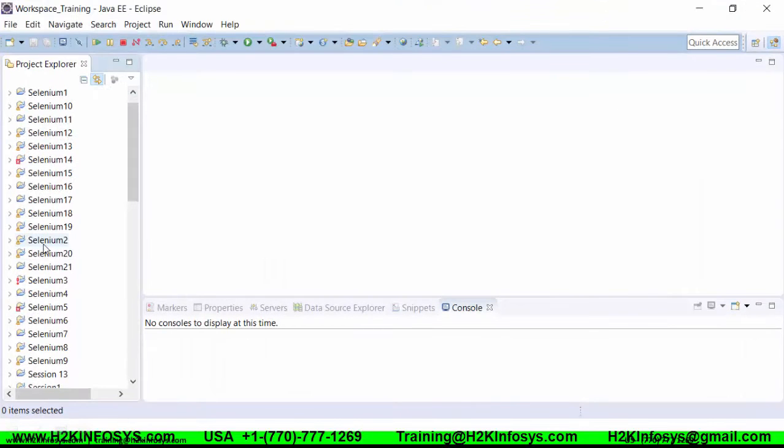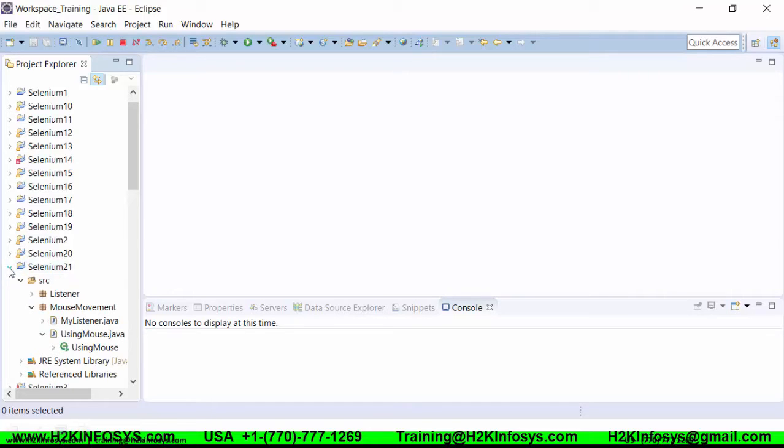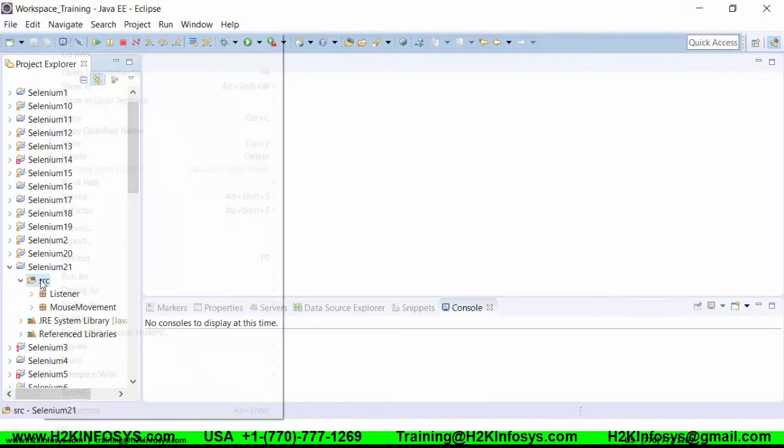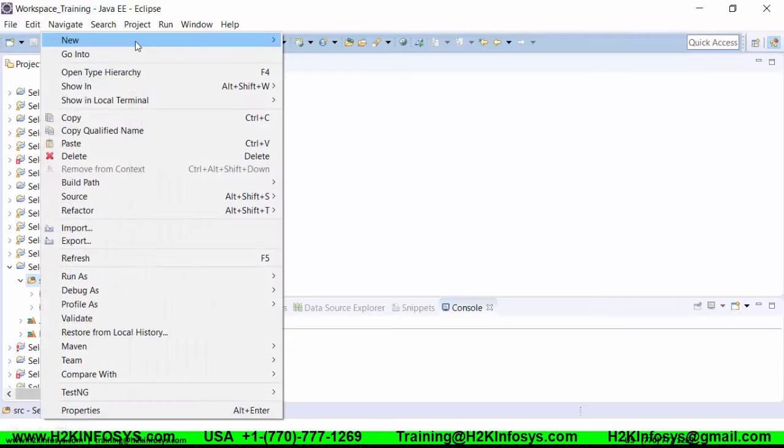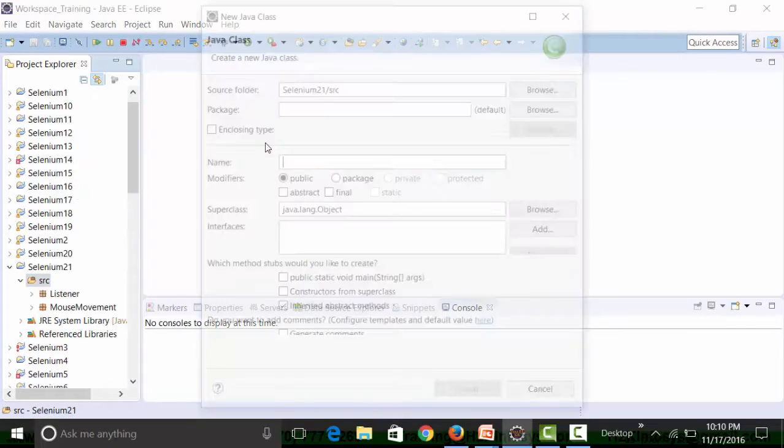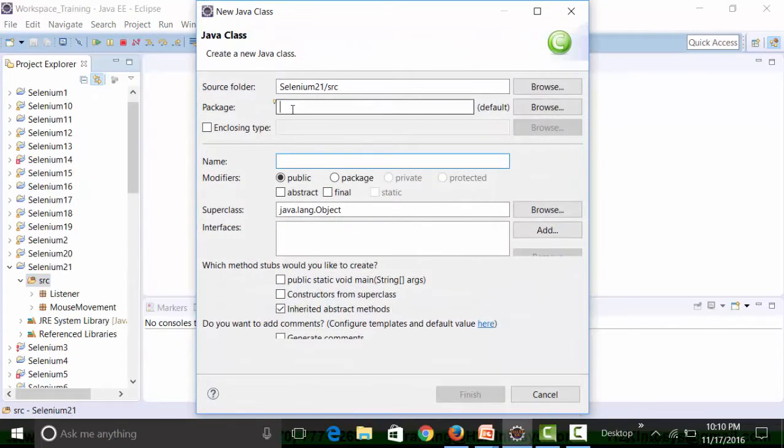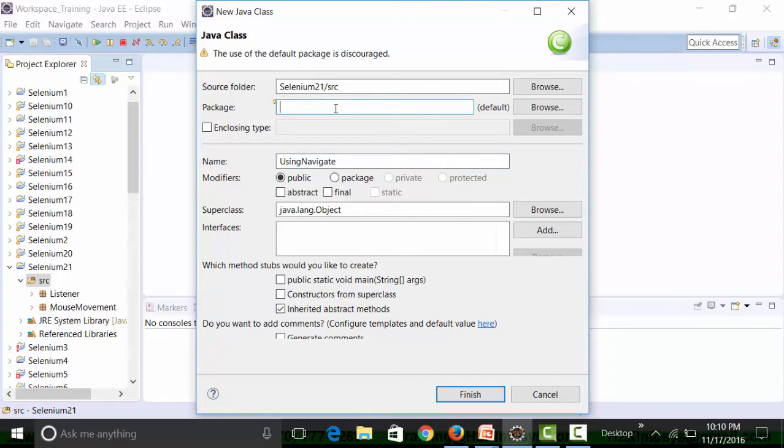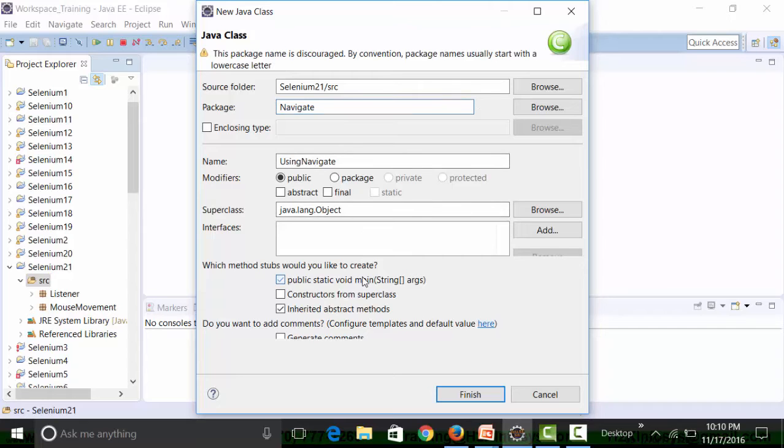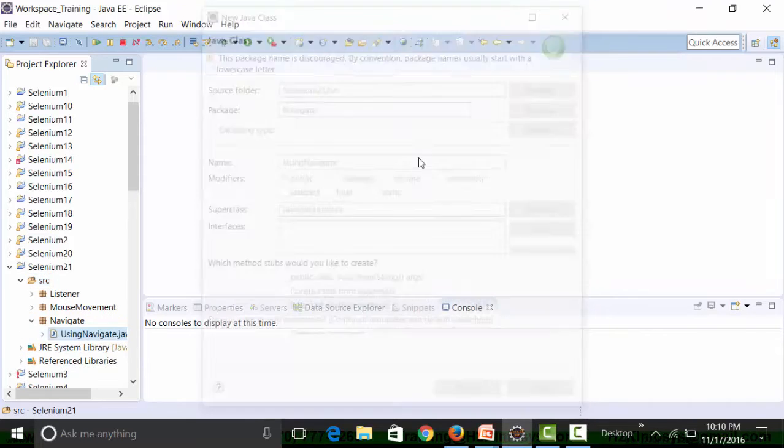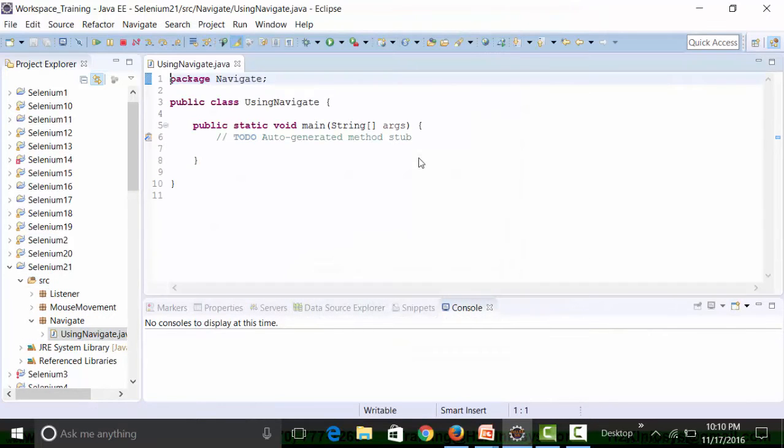I already have created a particular project called Selenium 21. What I'm going to do is create a new class file called Navigate Using Navigation. I'm going to call the package as navigate package. Let's use the static method.